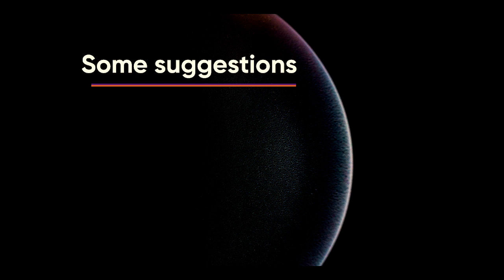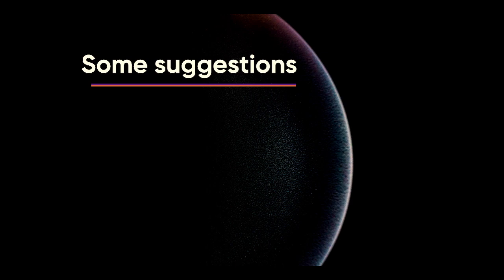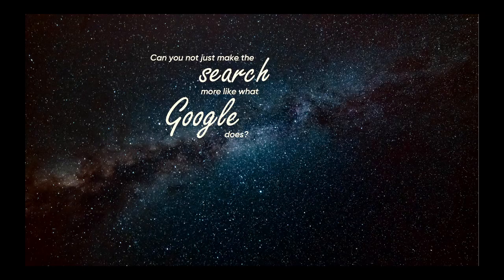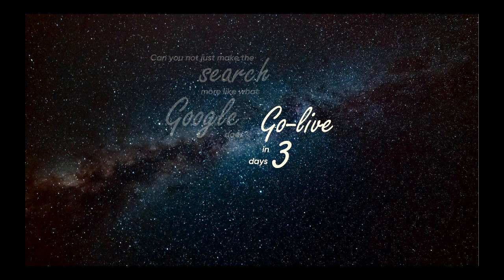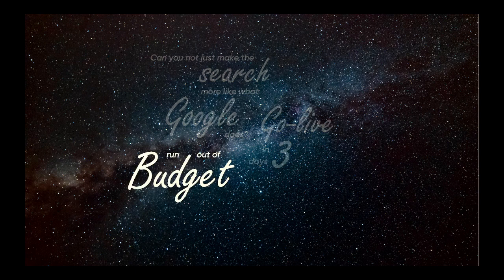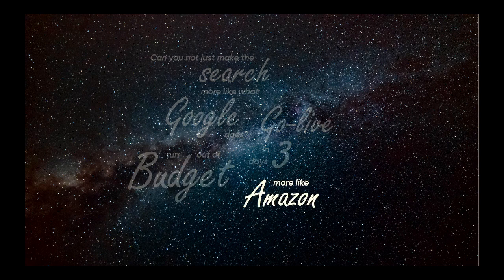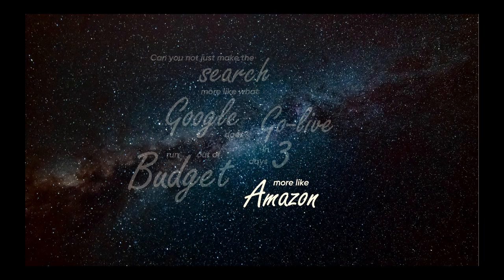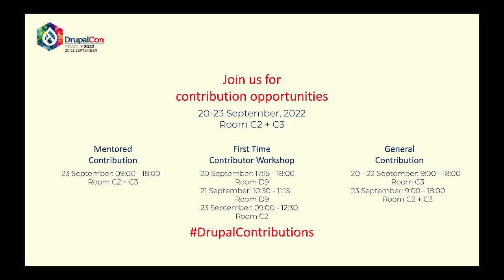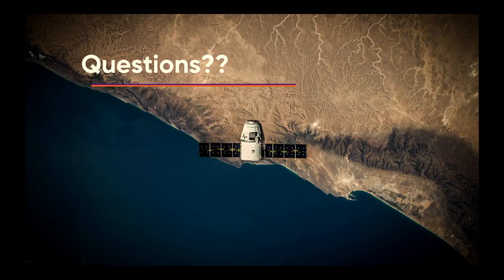So these are only a couple of suggestions of things that you can try to improve your search or the search experience of the user without actually having to do a lot of extra development. It's mainly configuration and some clever thinking that can already create a better solution. So the next time your customer is like, I want to have a search more like Google. We go live in three days. We don't have any money. It must behave like Amazon. You can say, no worries. We've got it. No problem. Or at least you can say, we can think about a solution.